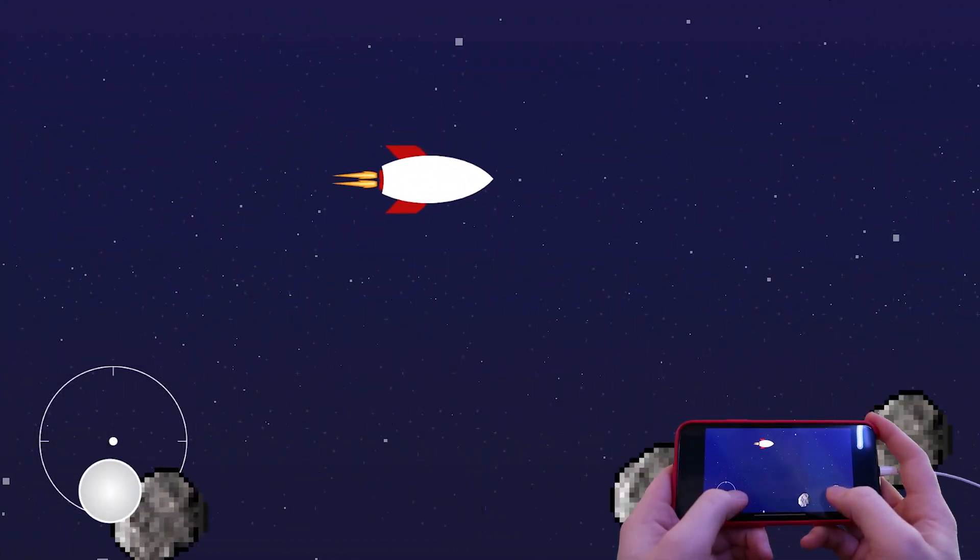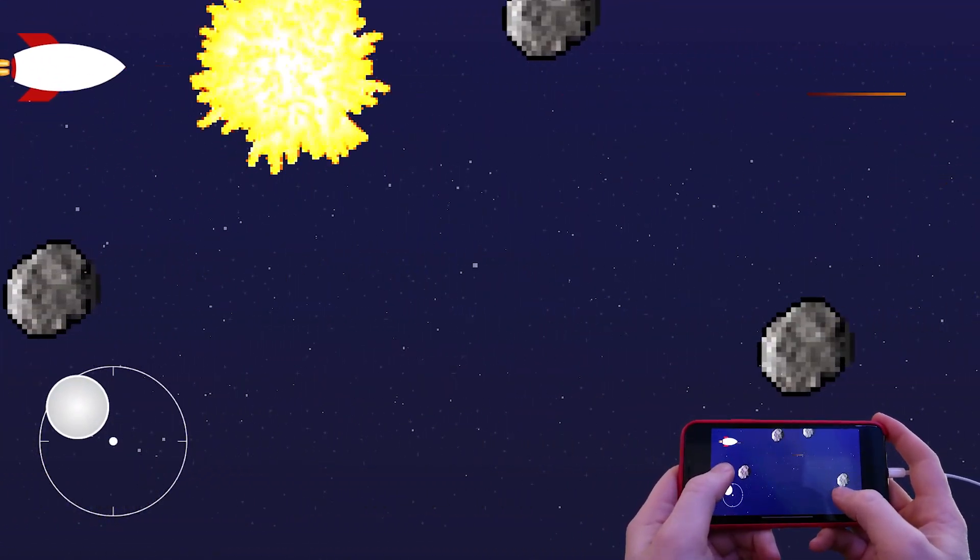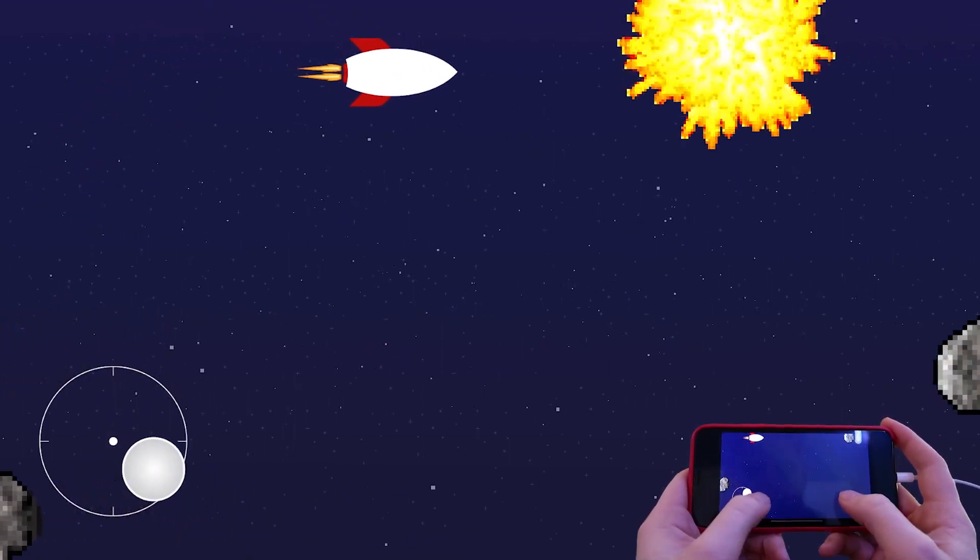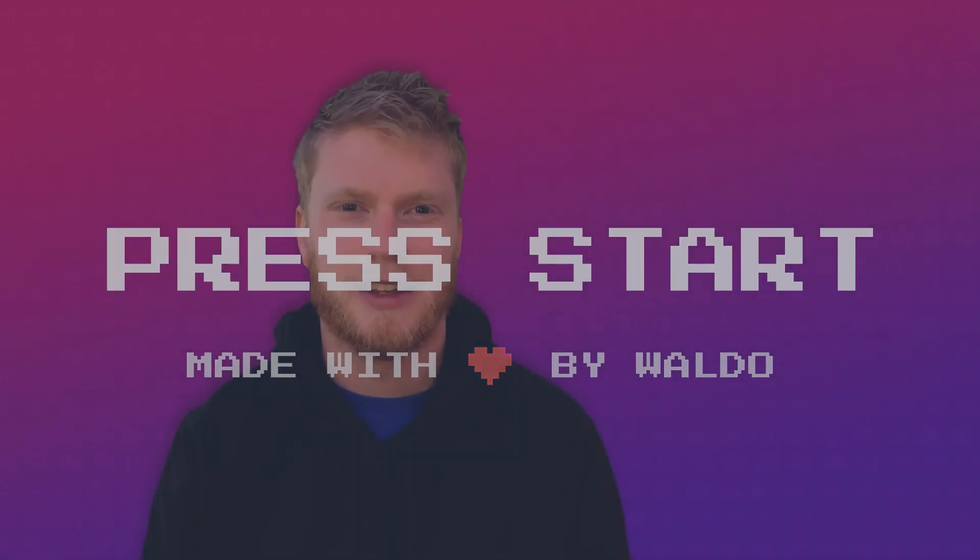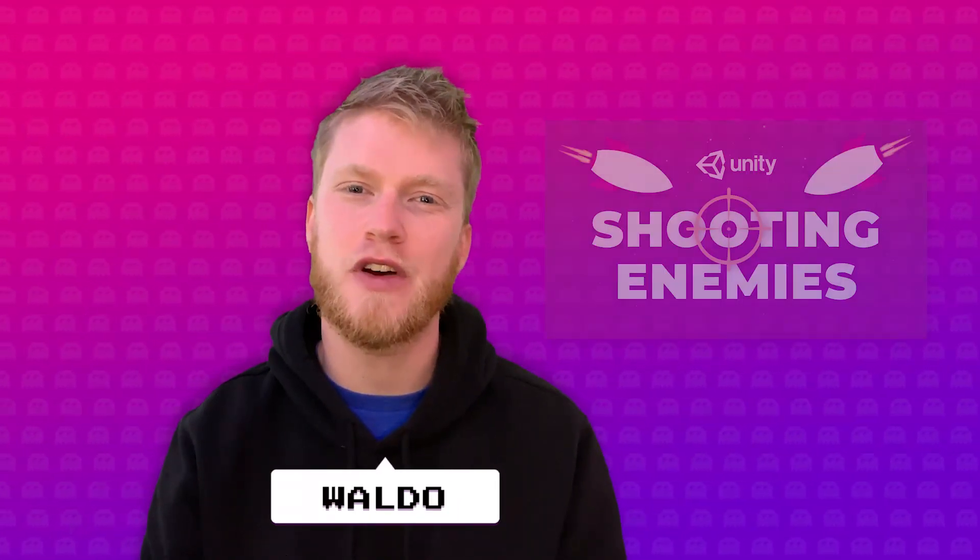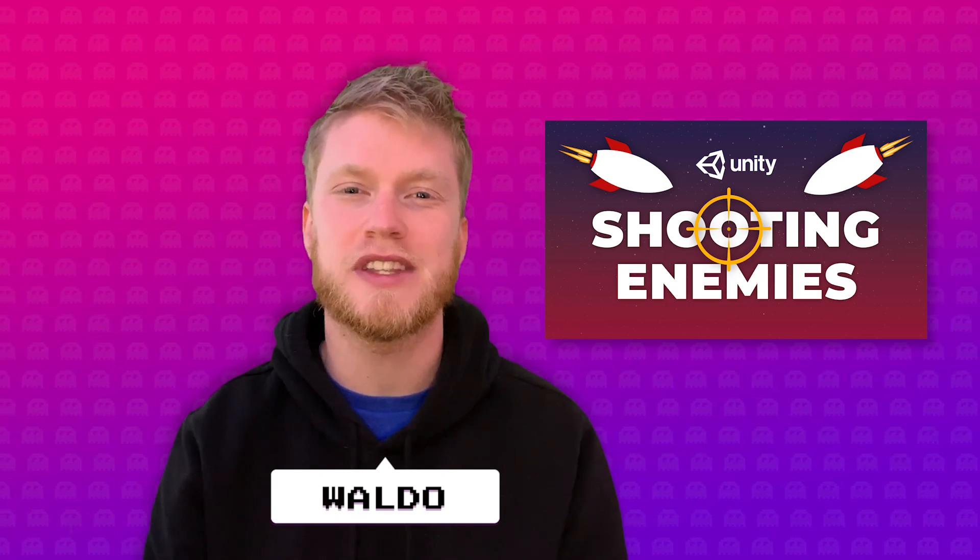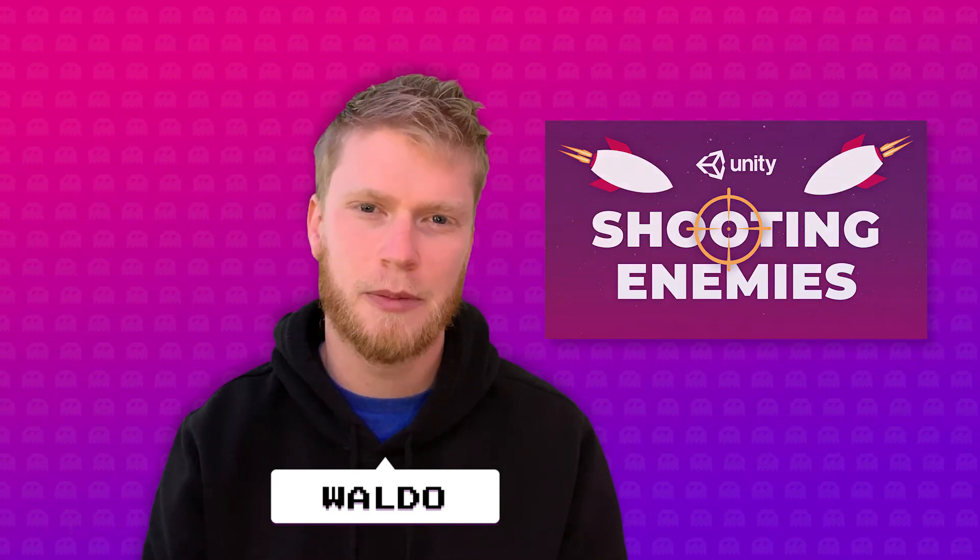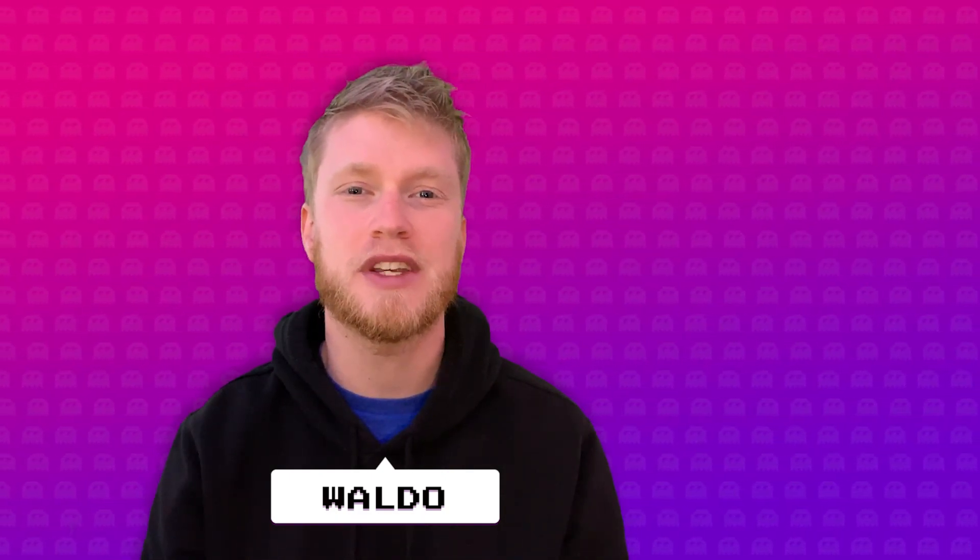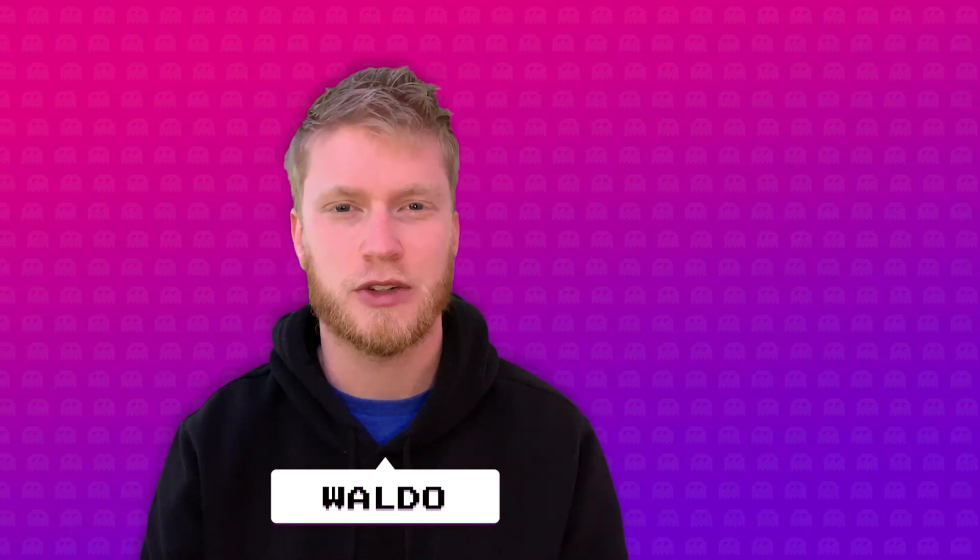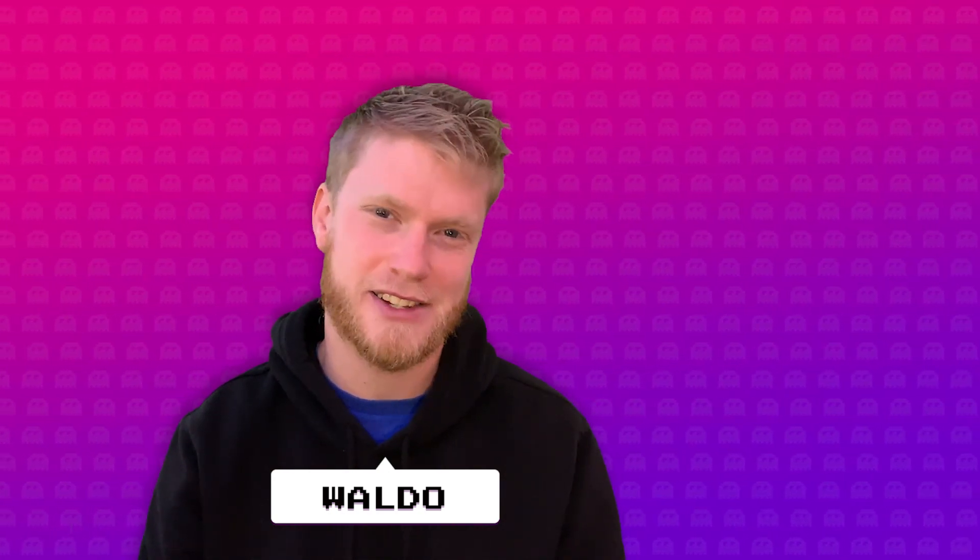Today I'm going to show you how to move an object around the screen while shooting enemies on a touch device. What's up guys, in my last video I showed you how to move an object and shoot enemies using keyboard inputs, but I want to show you the same thing using a touch device. So go ahead and open up Unity and let's get started.